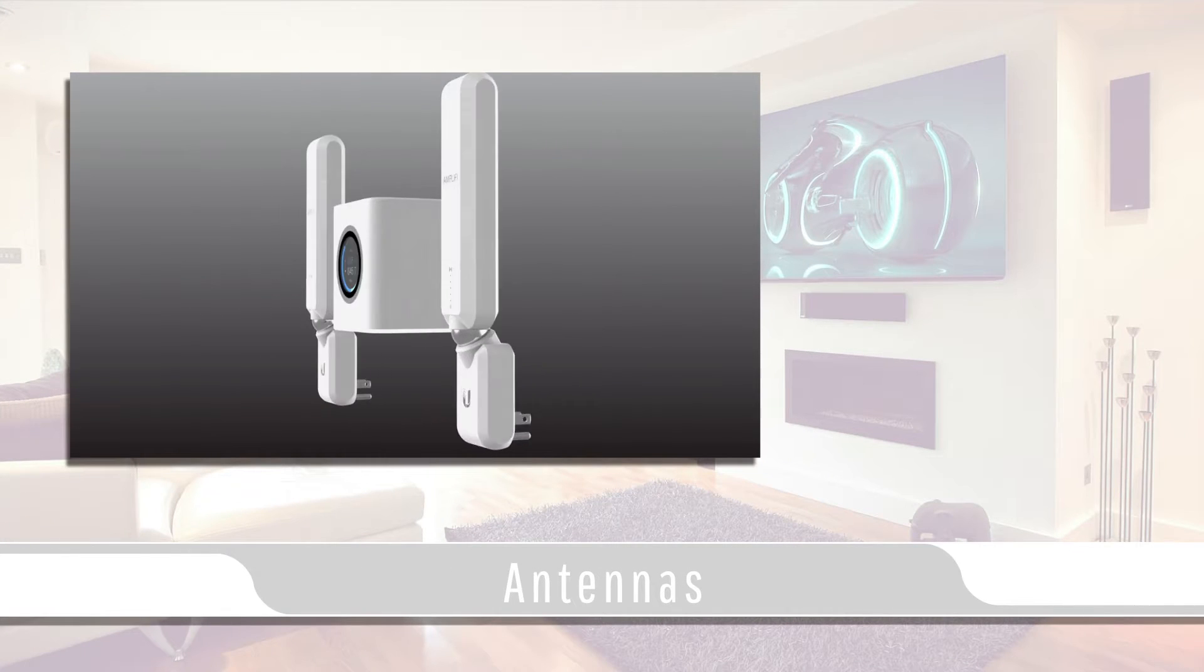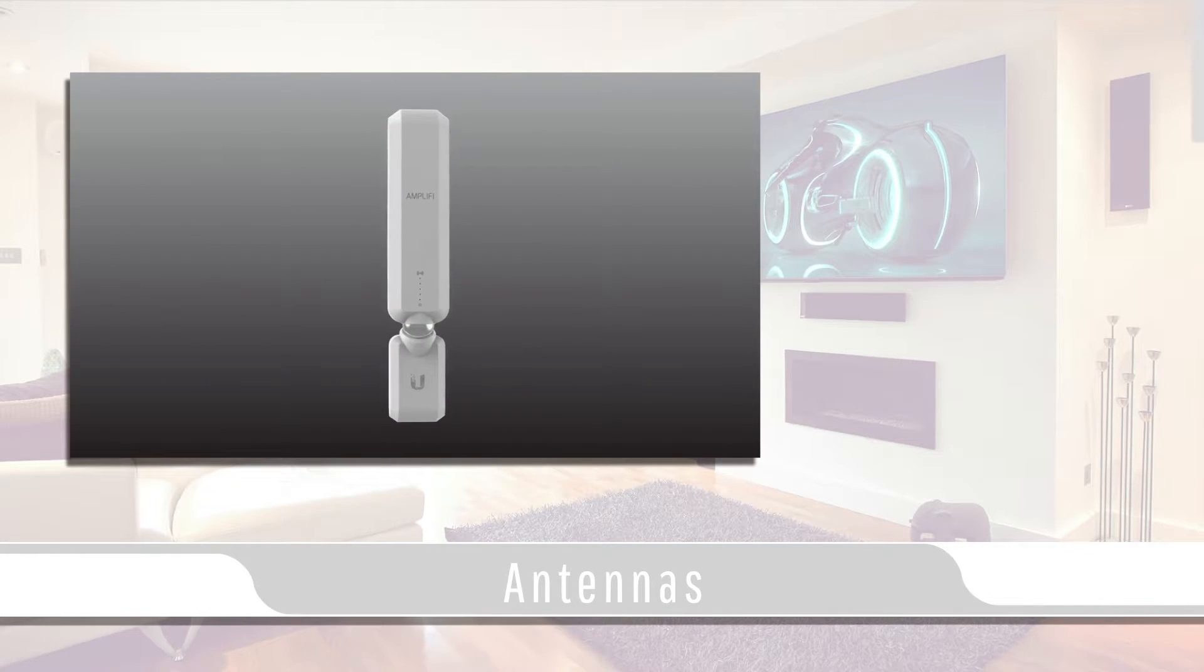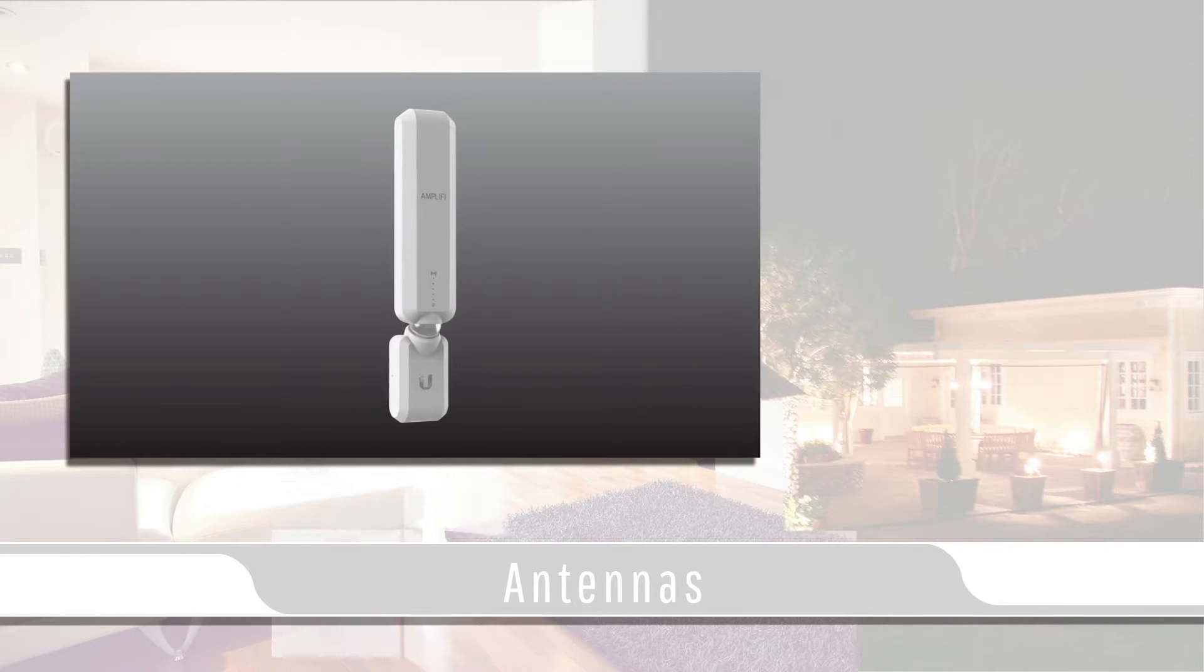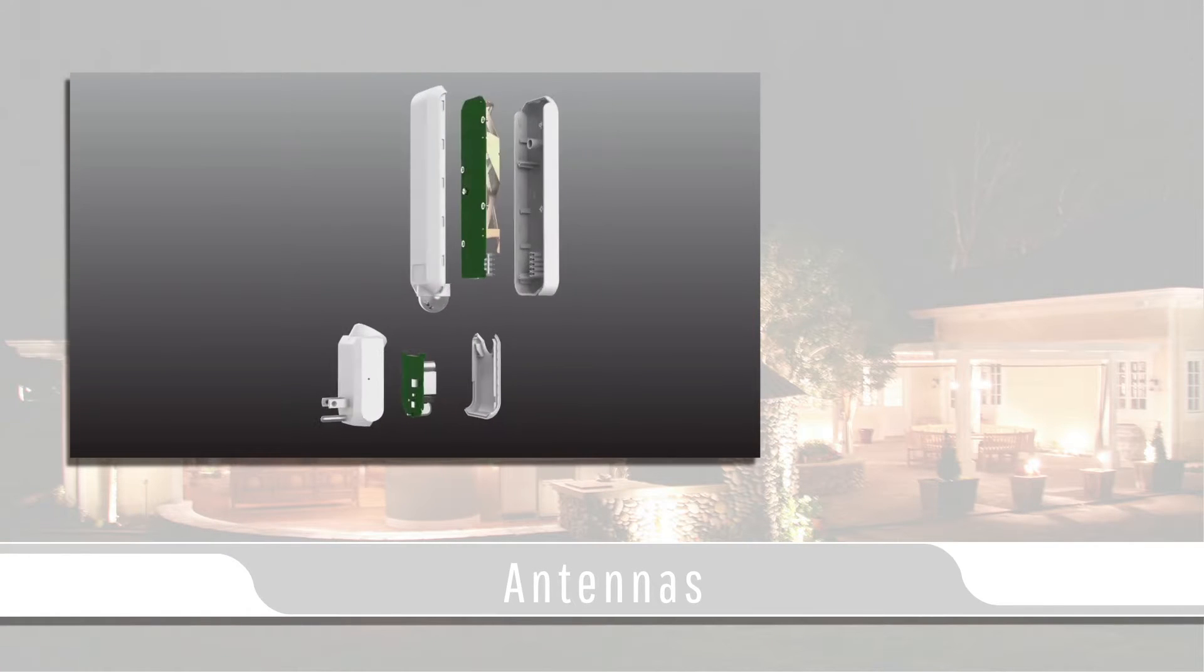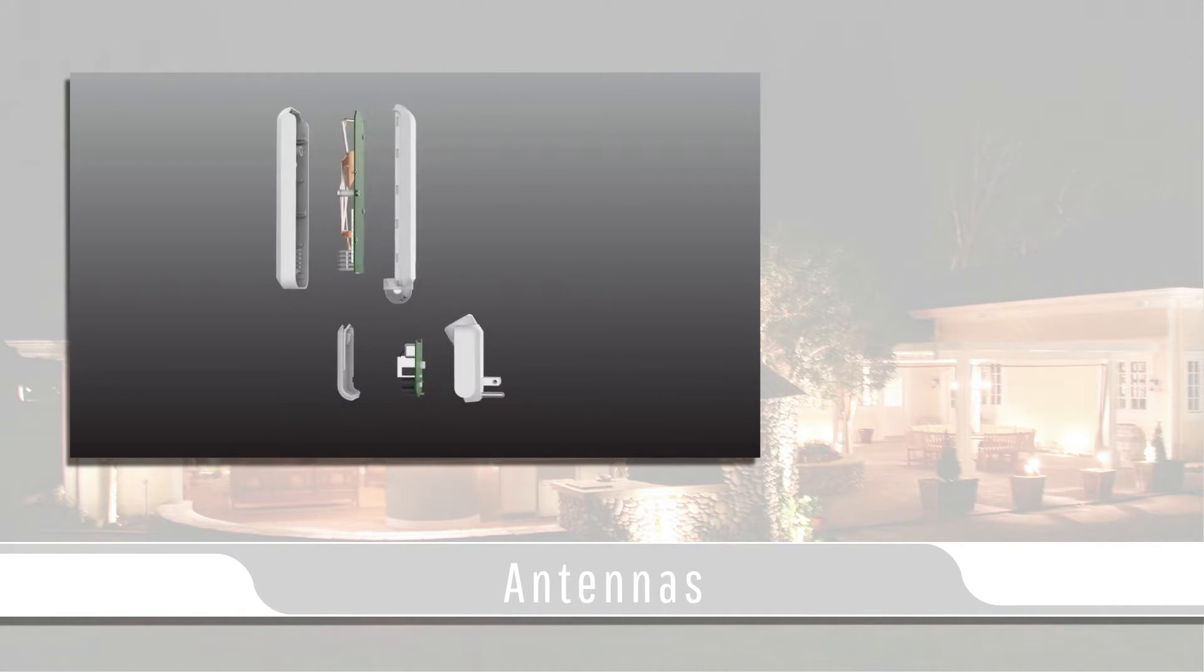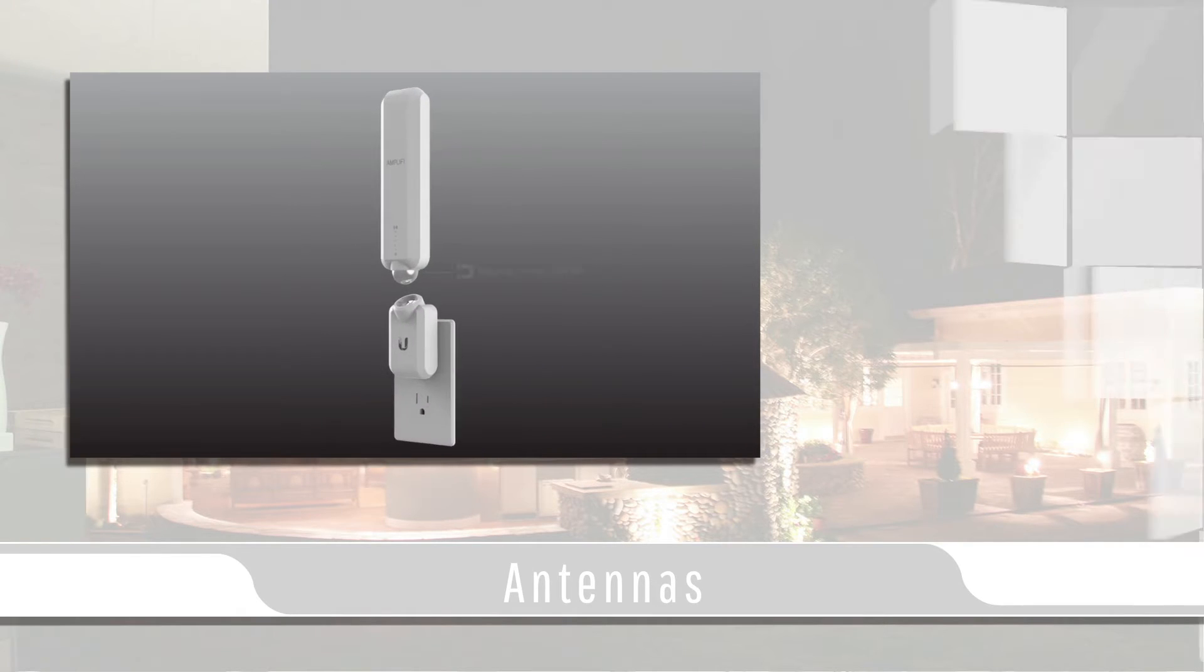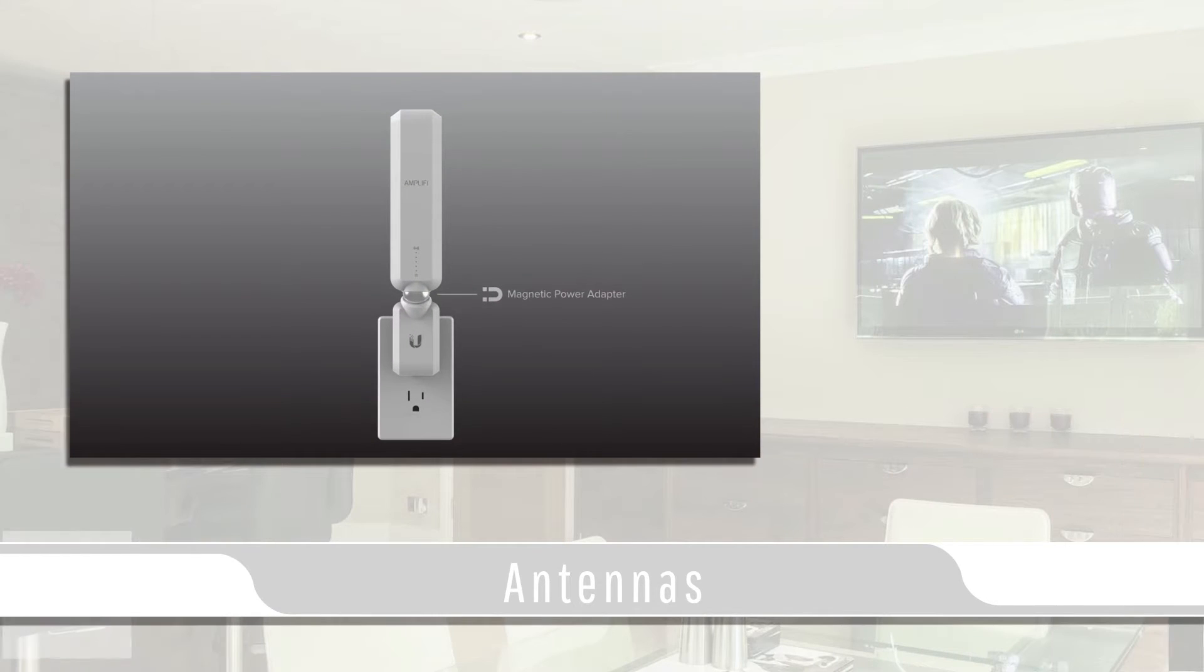What makes the Amplify system stand out is the included antennas that connect instantly with the base station. These antennas can be plugged independently anywhere around your house that is usually considered a dead zone for standard Wi-Fi.